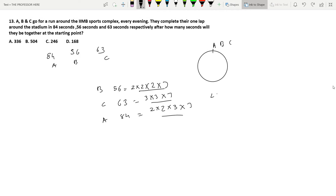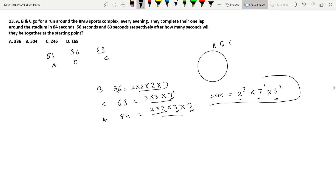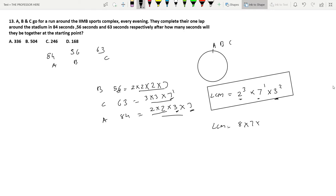Now let's find the LCM. Looking at 56, we have 2³ and 7¹. For 63, there is 3² and 7¹. Since the current LCM doesn't have 3², we multiply by 3². The 7¹ is already covered. Looking at 84, 2² is covered under 2³, 3¹ is covered under 3², and 7¹ is already there. So the final LCM is 2³ × 3² × 7¹, which equals 8 × 9 × 7. Since 7 × 9 is 63, and 63 × 8 is 504, our LCM is 504.